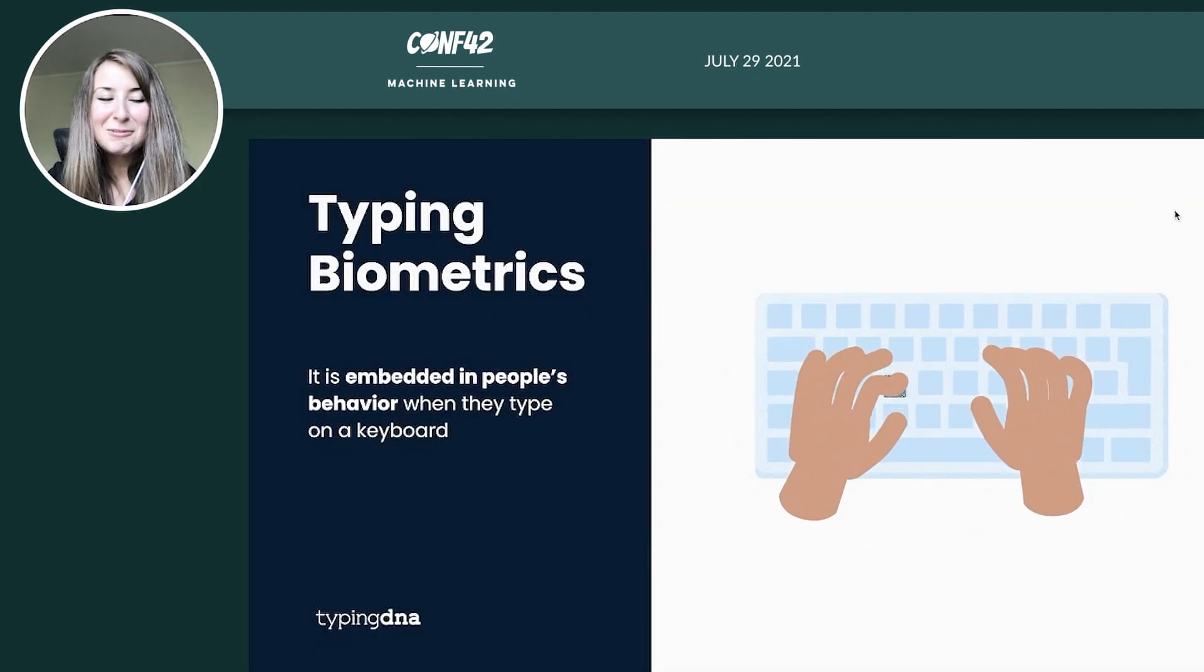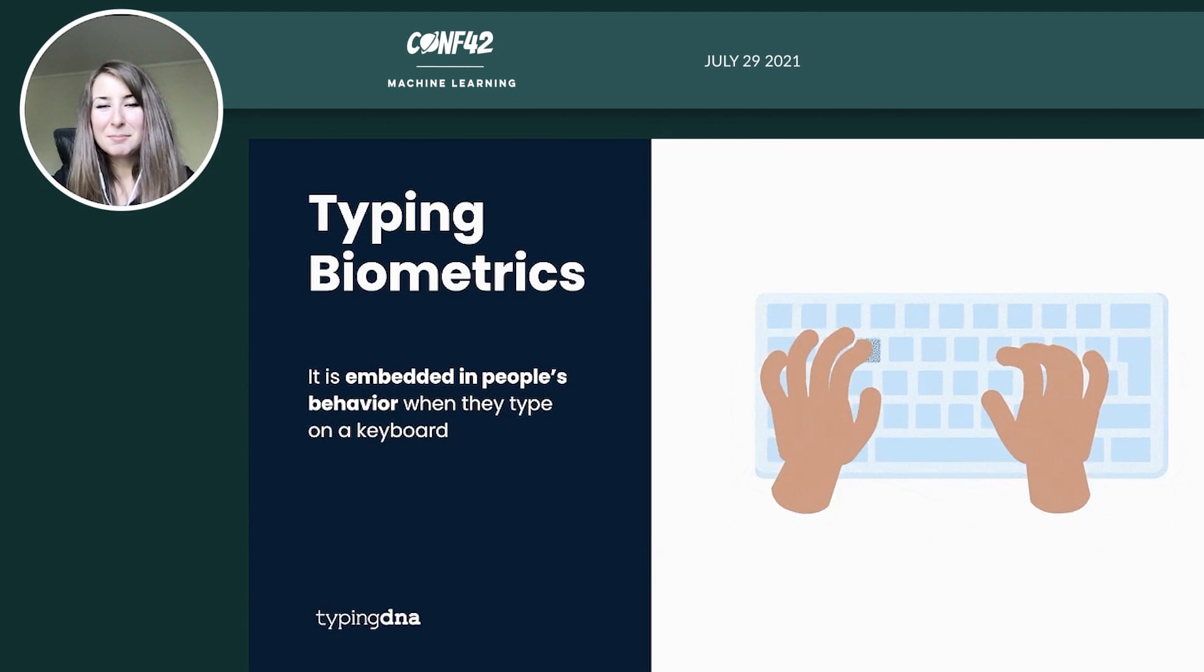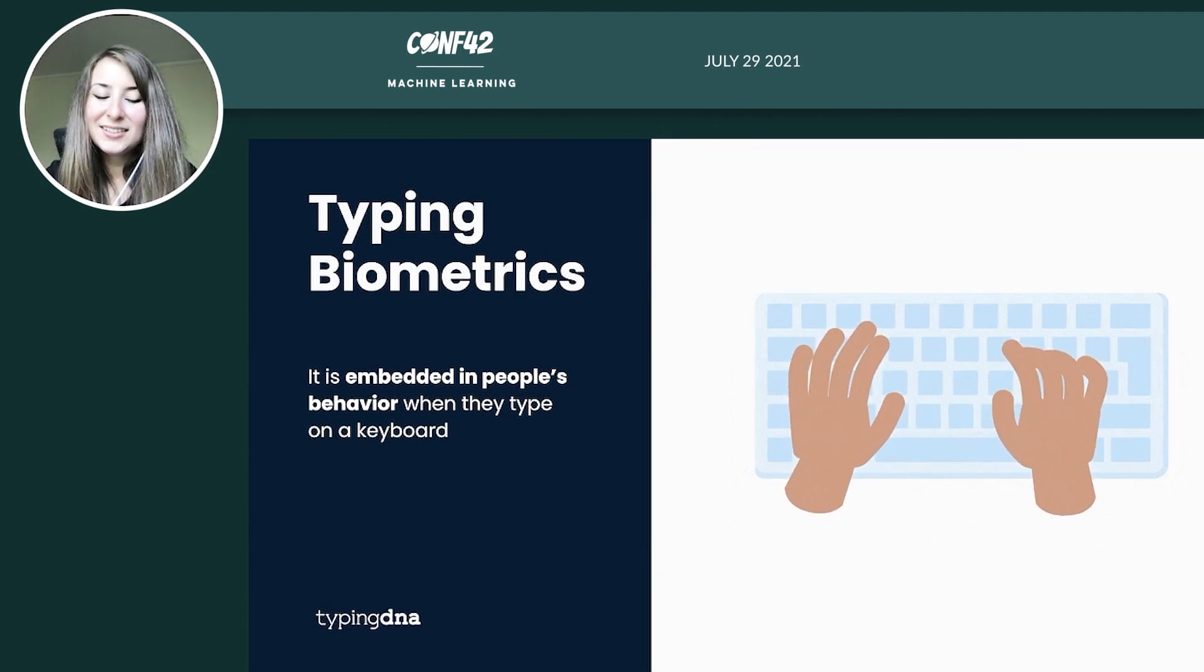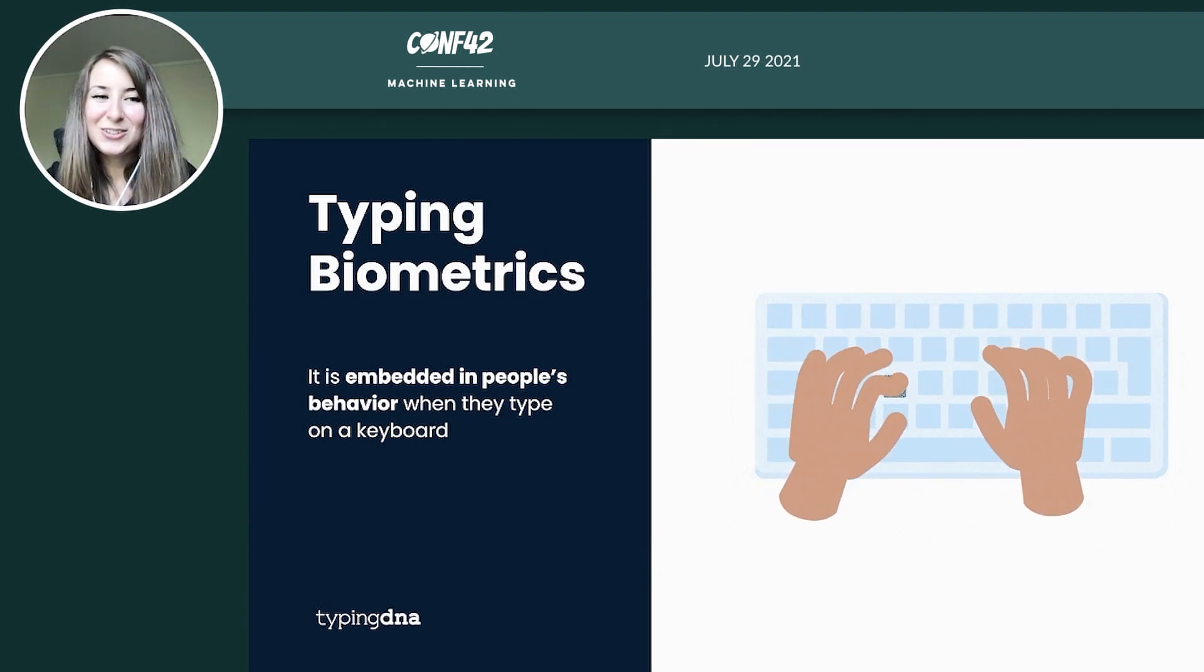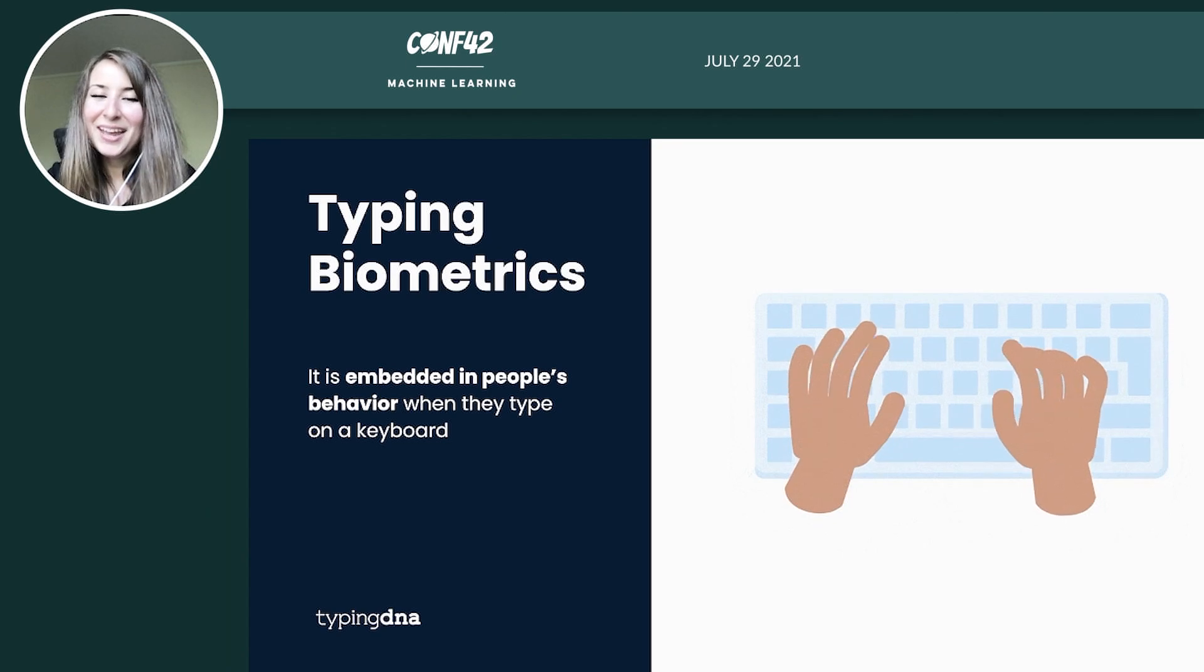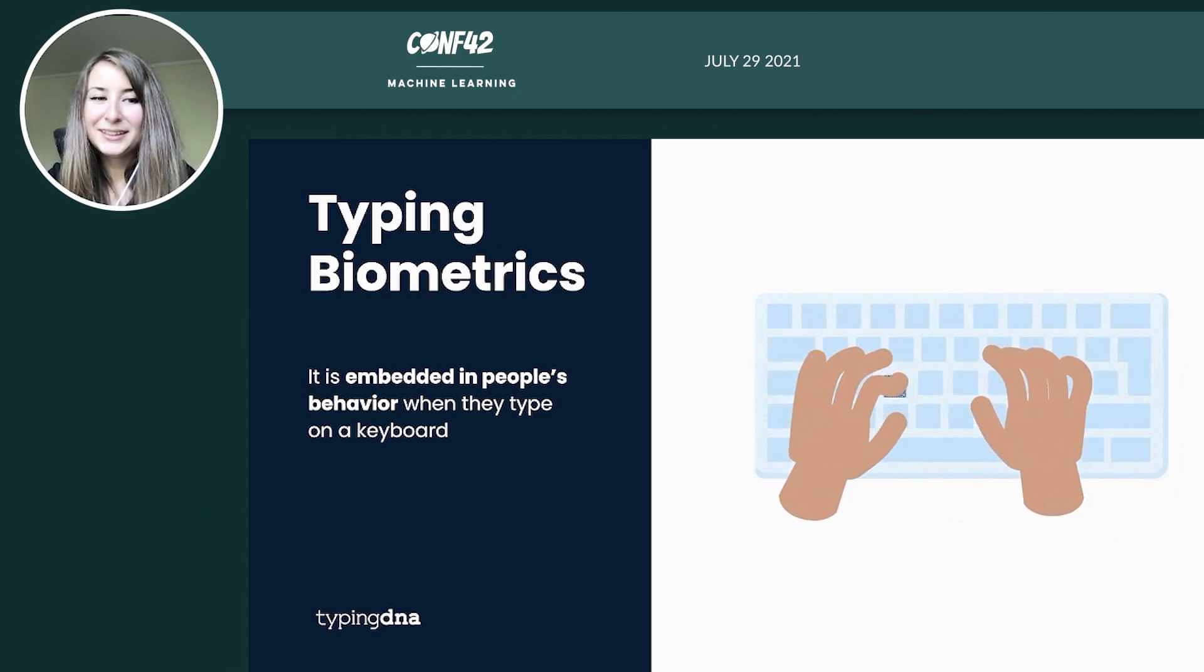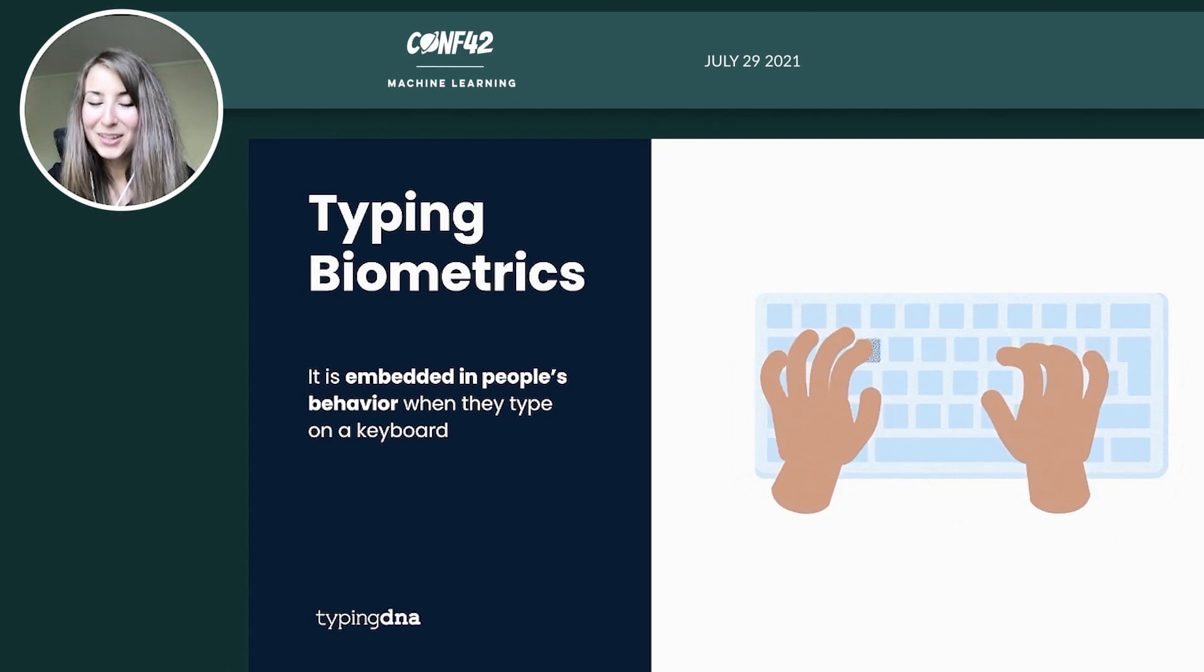First of all, what exactly is typing biometrics? This is something also known as keystroke dynamics, and it is embedded in people's behavior when they type on a keyboard.